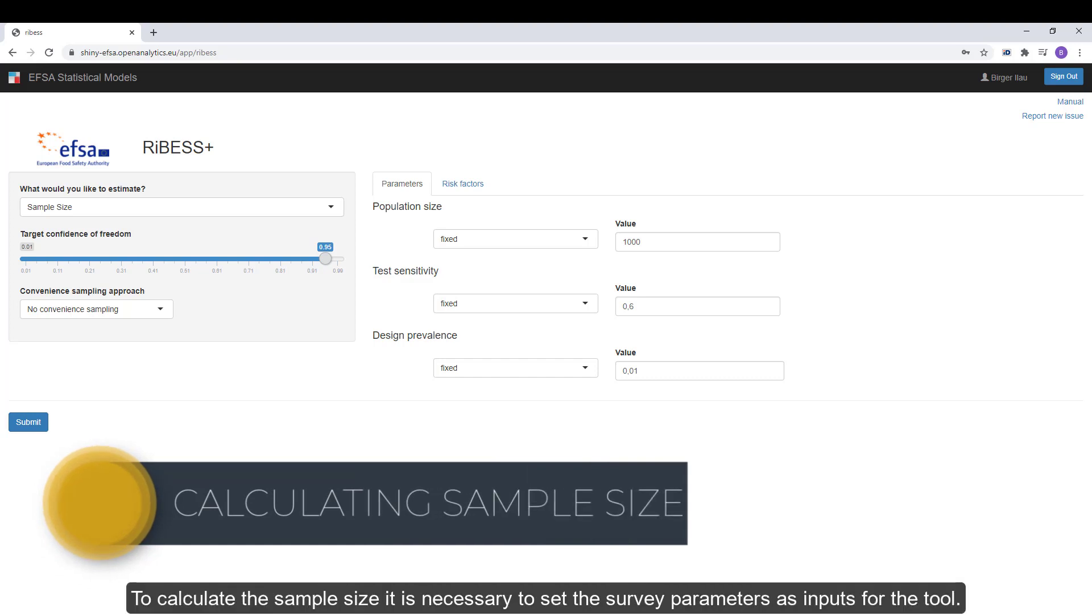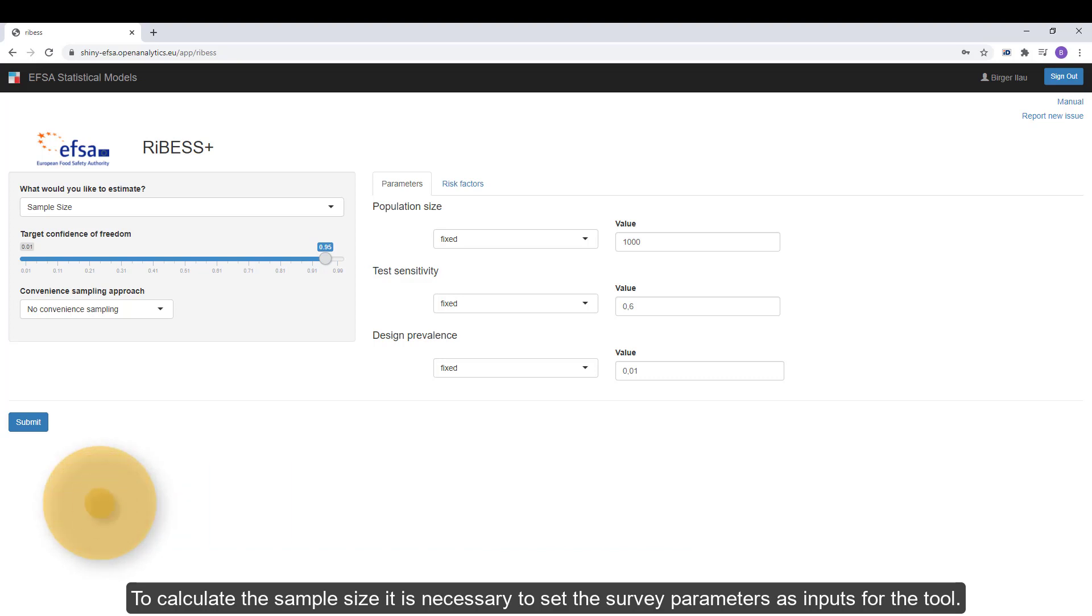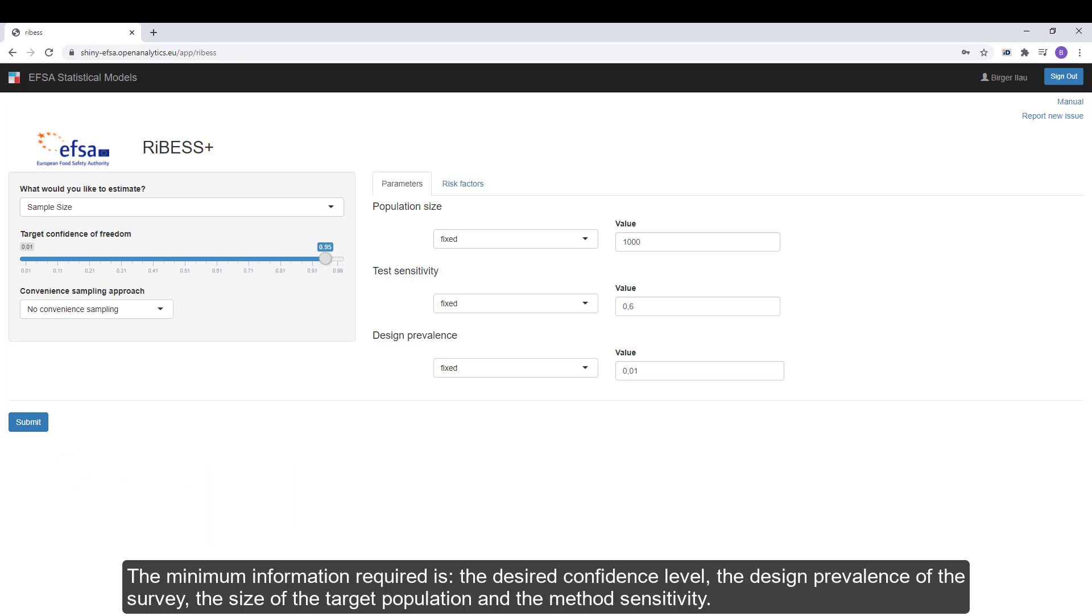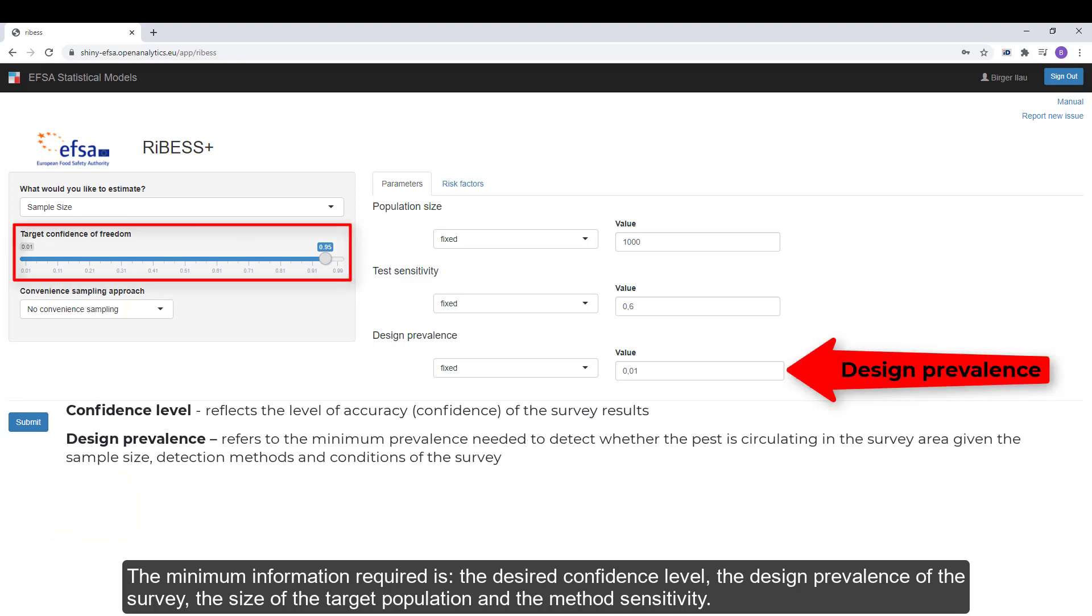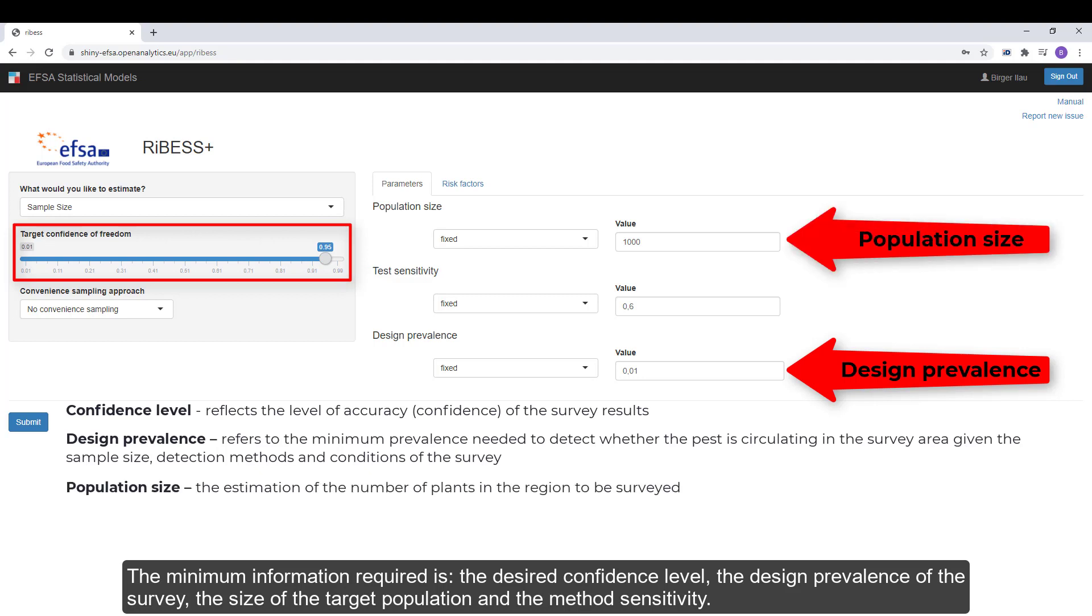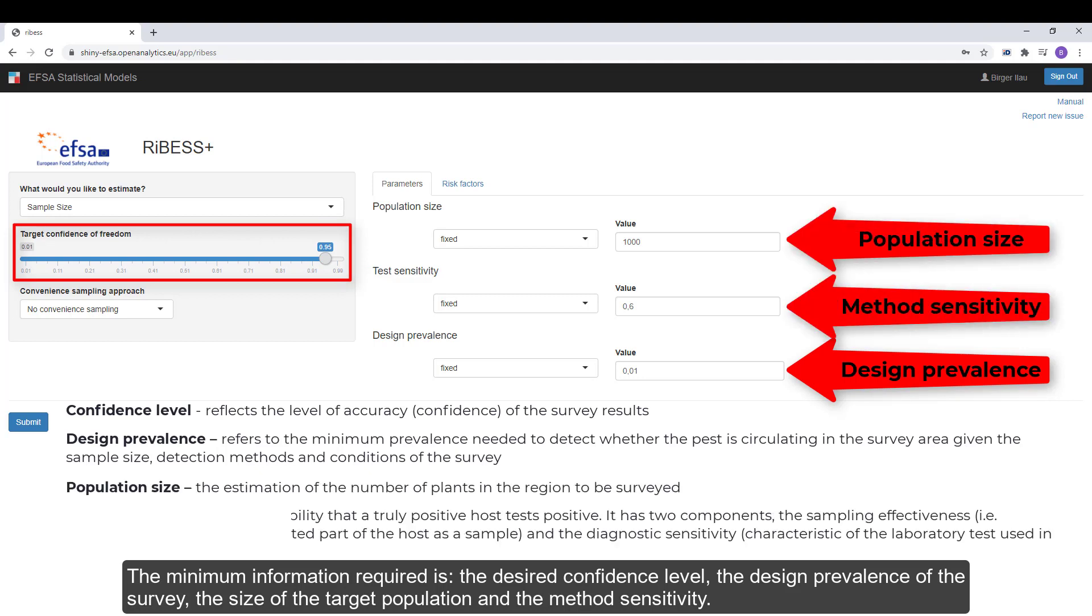To calculate the sample size, it's necessary to set the survey parameters as inputs for the tool. The minimum information required is the desired confidence level, the design prevalence of the survey, the size of the target population and the method sensitivity.